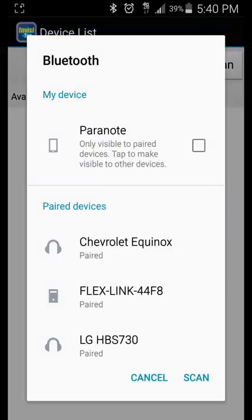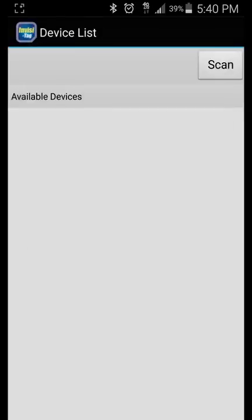You may be prompted with a Bluetooth device list. Go ahead and cancel out of that menu.